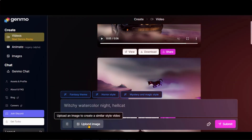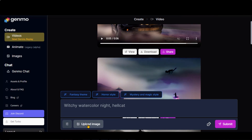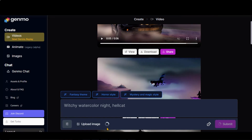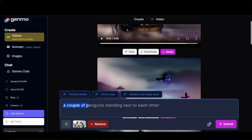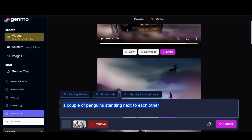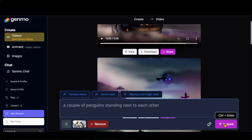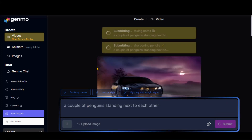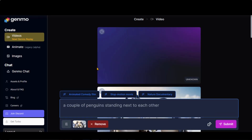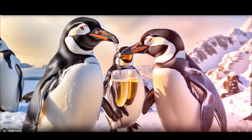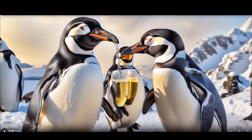You can also animate your images. Click on the Upload Image button to upload images. Here you can see that it has automatically generated the prompts based on our images. Click on the Submit button to see the results. Here you can see that it has only animated the glass, but you can change the prompt to get better results.